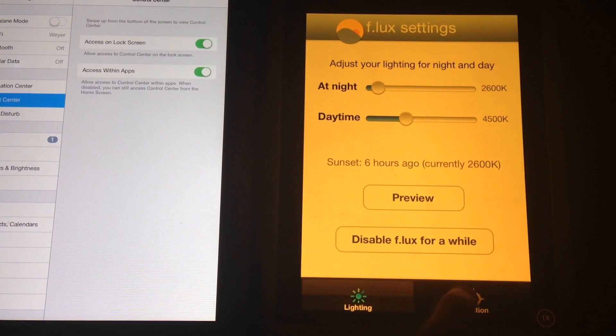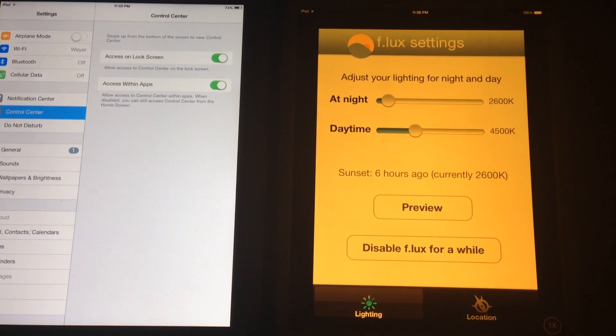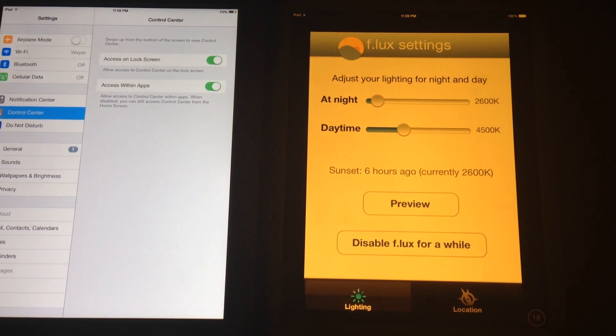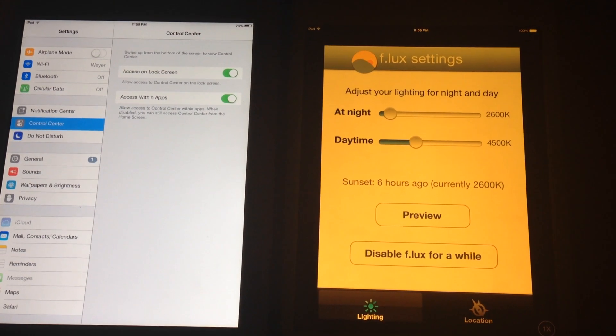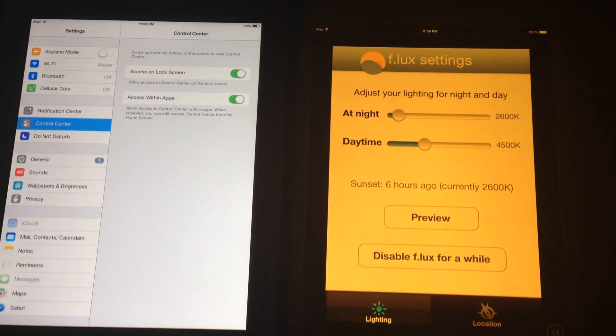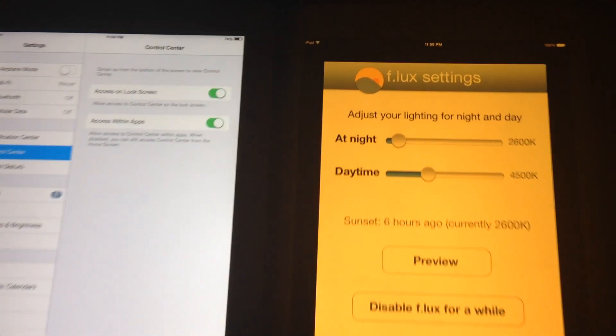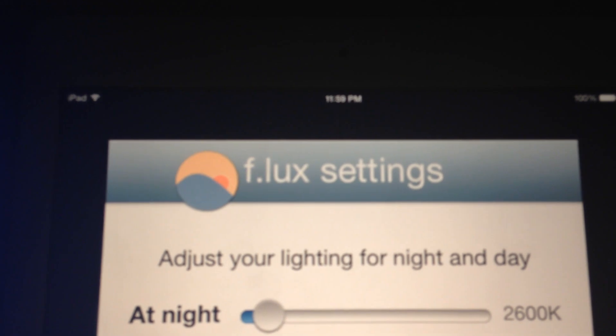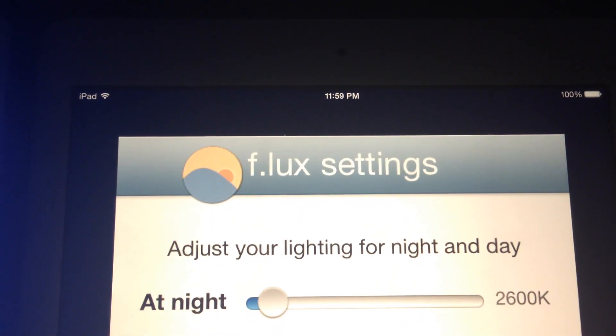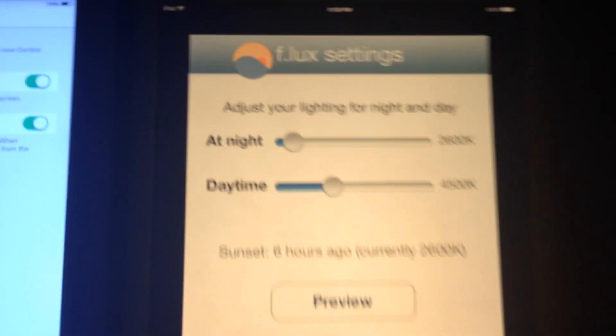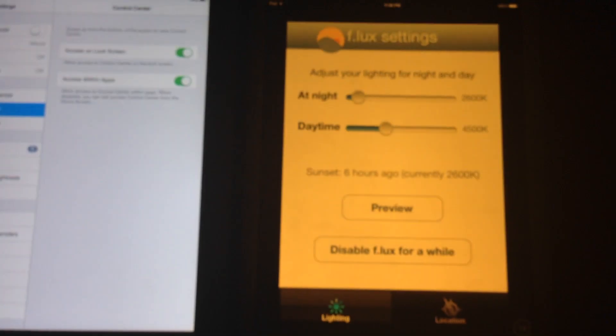This actually knows my location and it adjusts based on the time of day. So f.lux will know which time zone I'm in and it knows that it's whatever time right now—it's 11 o'clock at night or 12 o'clock at night—so it goes ahead and adjusts based on the time of day.